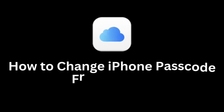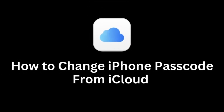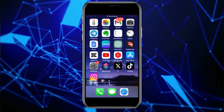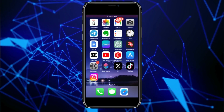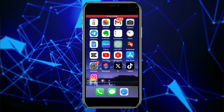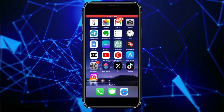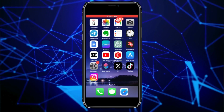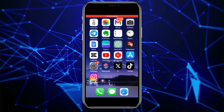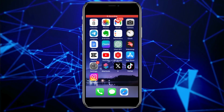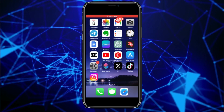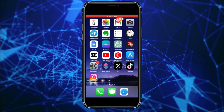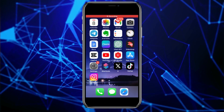Let's see how we can change our iPhone passcode using iCloud. Welcome back to another simple video. If you don't have your iPhone — maybe you've lost it, it's stolen, or whatever the reason may be — we'll show you how you can easily change your passcode using iCloud on another phone or from your PC.